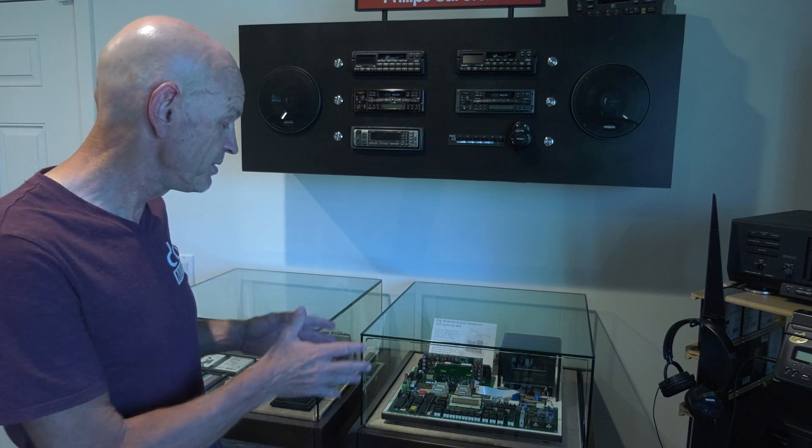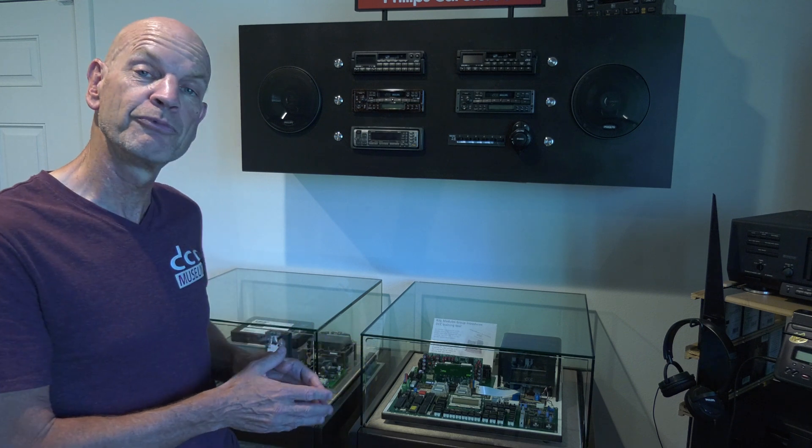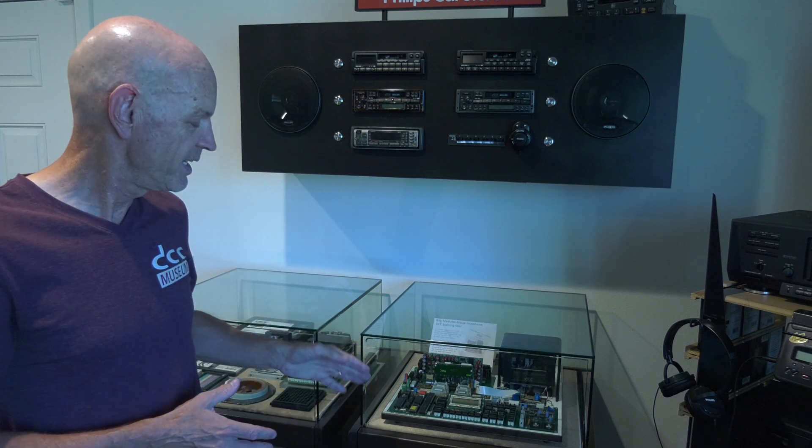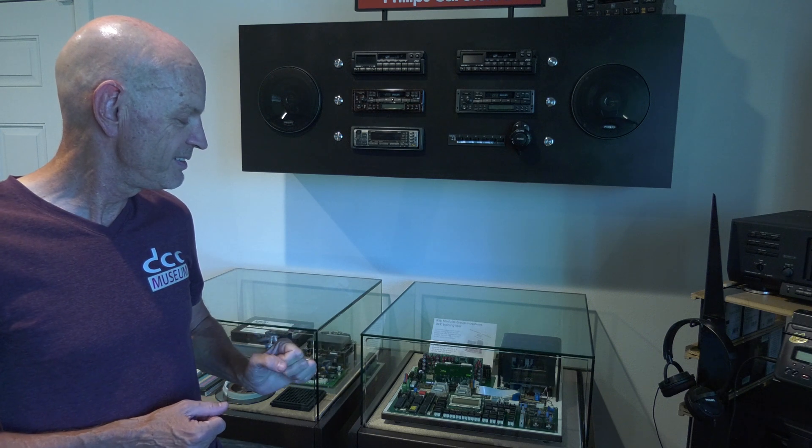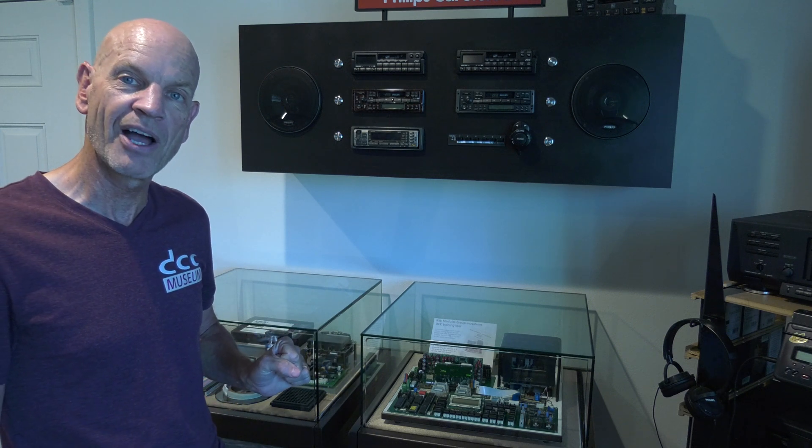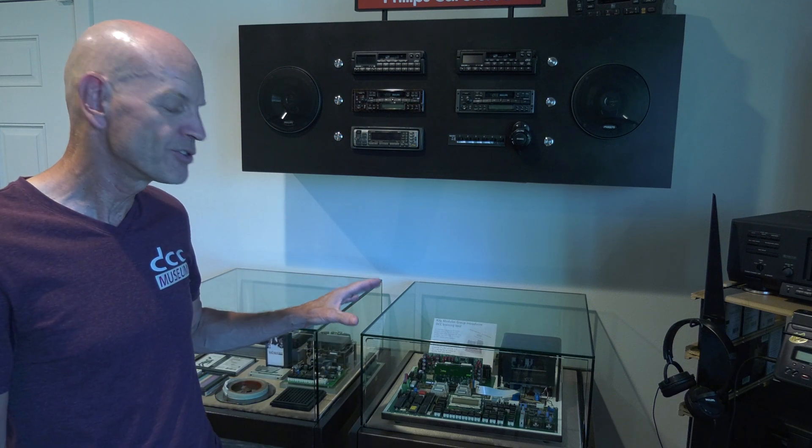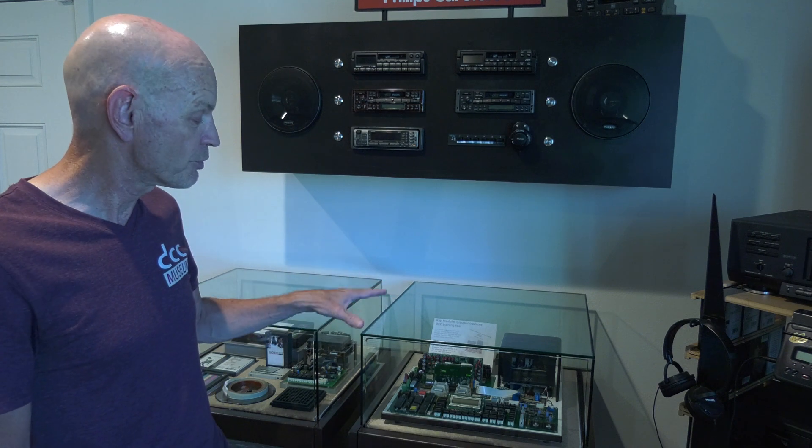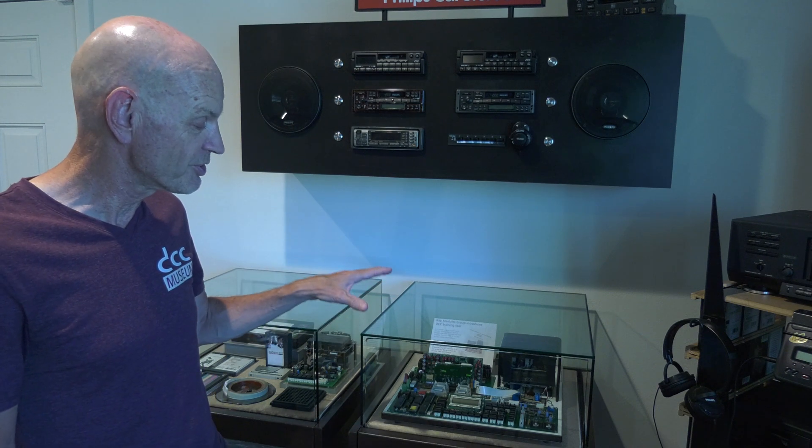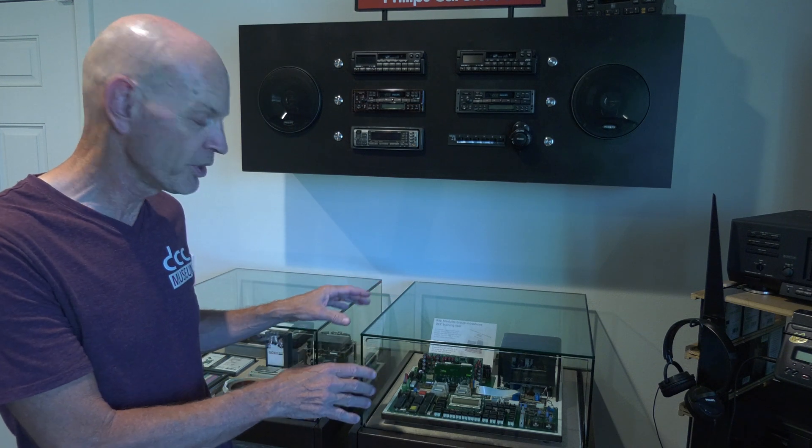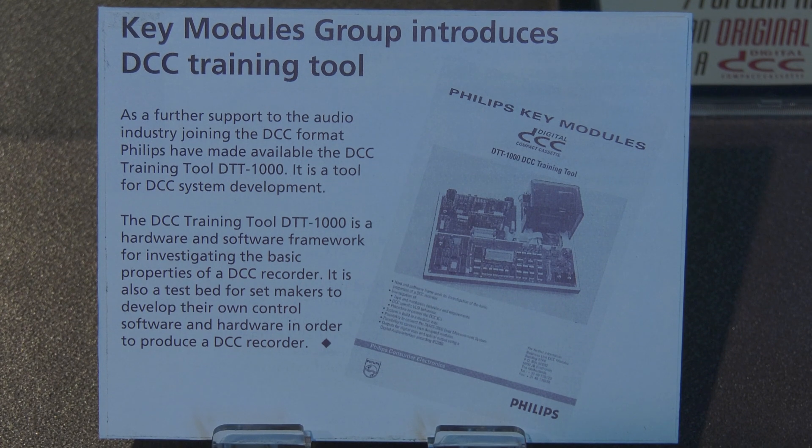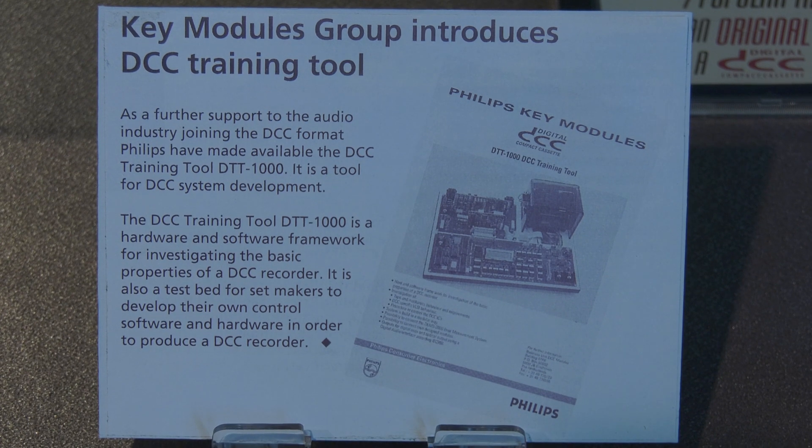A couple of years ago we received a donation from DutchAudioClassics.nl. It's a DTT 1000. That is a training tool that was sent out to all manufacturers so they would understand how a DCC player would work. It's fully customizable and fully programmable.